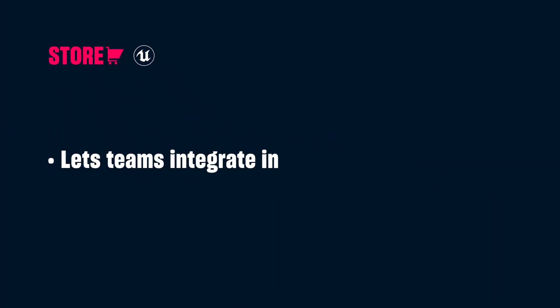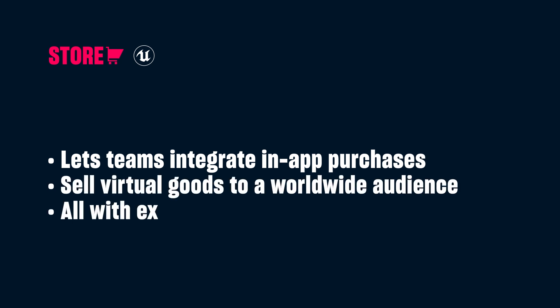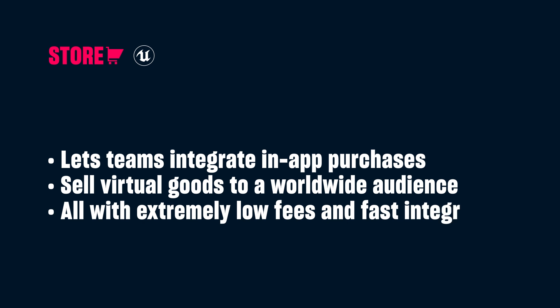ExolaStore lets teams integrate in-app purchases and sell virtual goods to a worldwide audience, all with extremely low fees and fast integration.